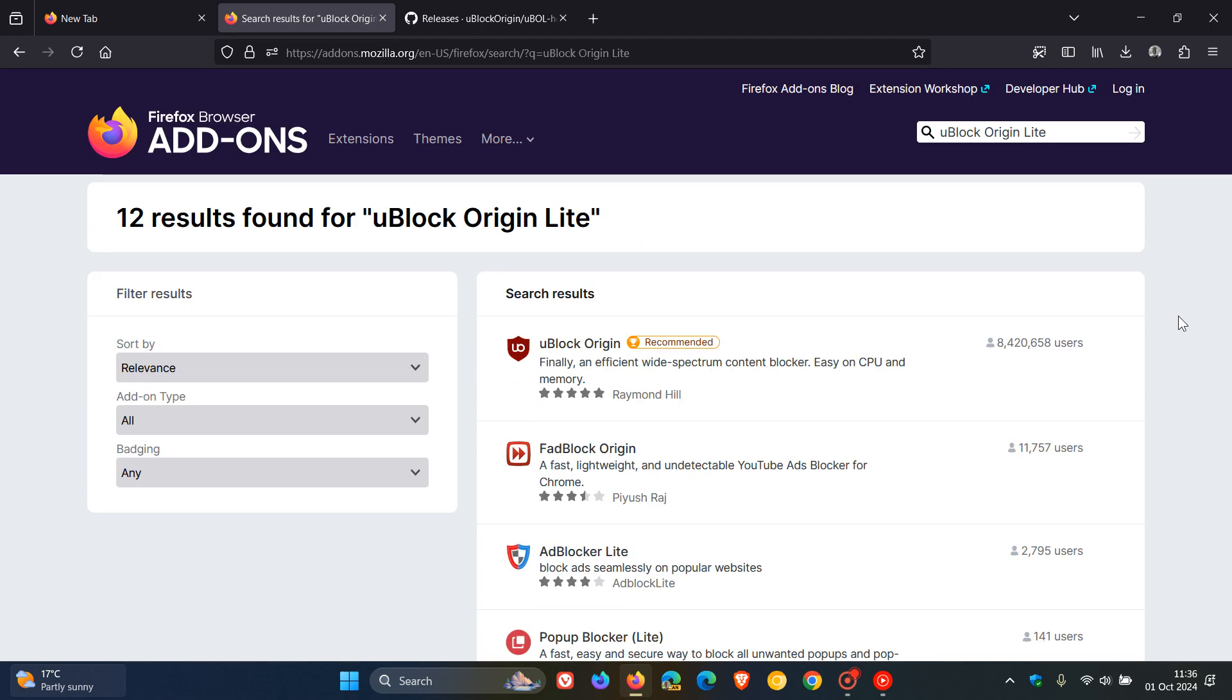Now the whole reason for this is because over the course of September, Mozilla had flagged uBlock Origin Lite apparently for violating its policies, where the store review team had claimed the extension was collecting user data and contained machine-generated code. And the developer Raymond Hill apparently said that this was nonsensical and hostile.